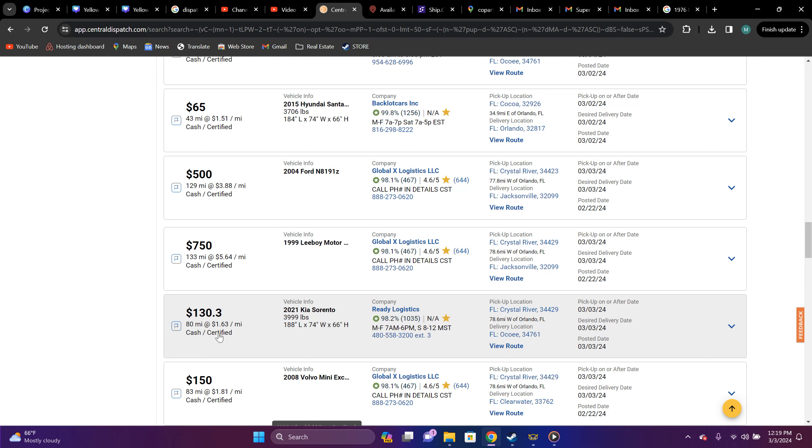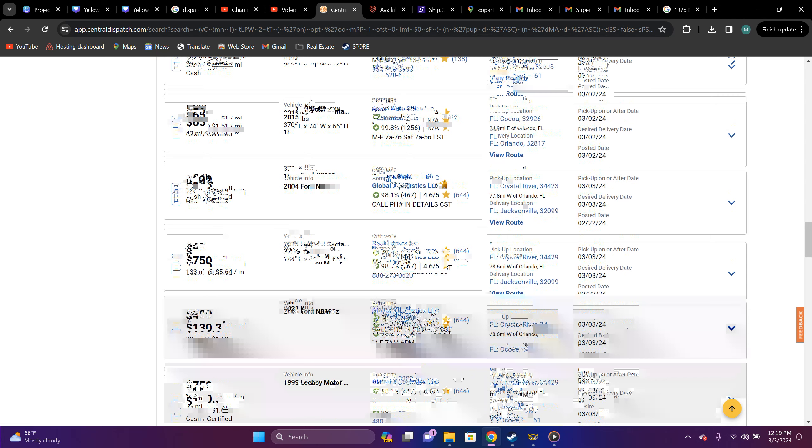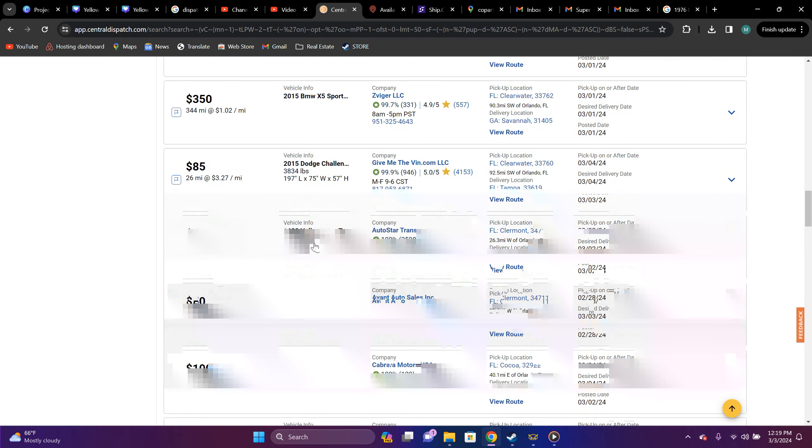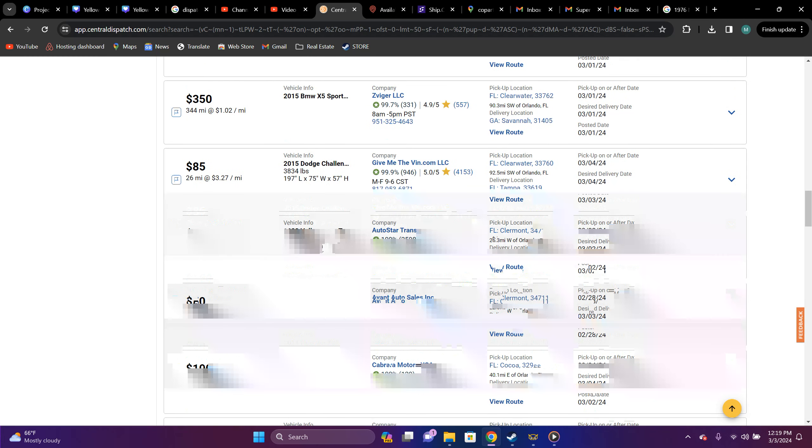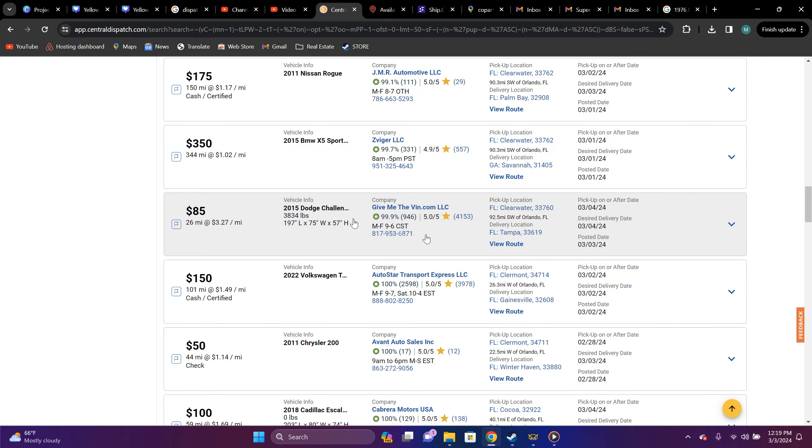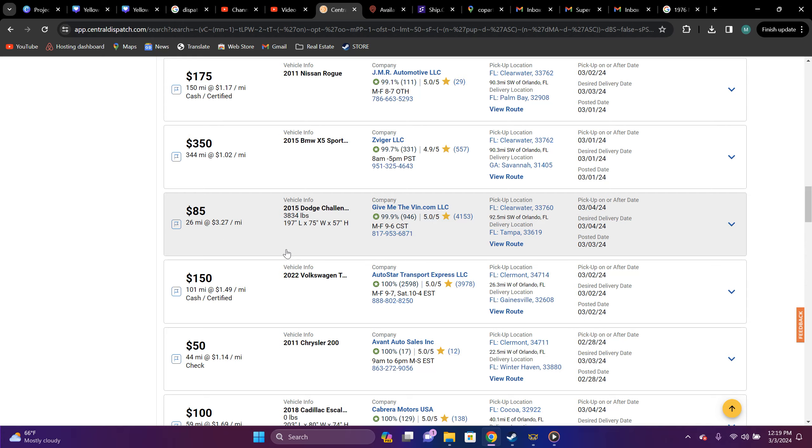That's Crystal River, Florida to Oakey, Florida, I'm assuming. Let's skip. And right here, you got $2015 Challenger. You can definitely fit that in. Clearwater, Florida to Tampa. That's $85, 26 miles, $3.27 per mile. Here, not, you want to be able to fit that. That's a pretty good pay, though.